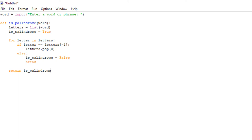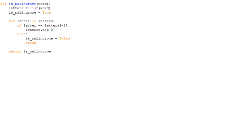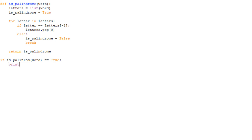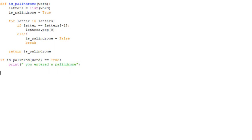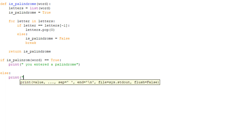Since we've created our function, now we just need to use it. We're going to say: if is_palindrome — and we have to pass it the argument word — we're going to print 'you entered a palindrome'. Else, print 'you didn't enter a palindrome'.